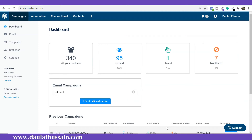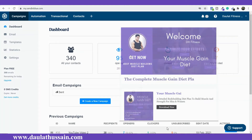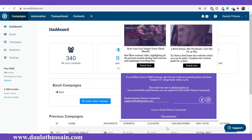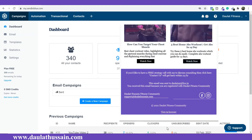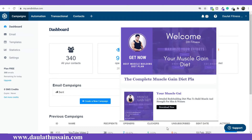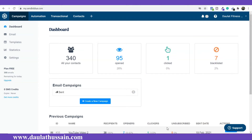Hi everyone, welcome back once again. My name is Dalat Hussain. In this video, I'm going to show you how you can do automation in Sendinblue. In the last video, I explained how you can design your email template in Sendinblue with drag and drop, where I explained everything about how to use the drag and drop editor, what are the important settings you have to do, and how you have to design your template as per your brand. Everything is explained completely in that video.